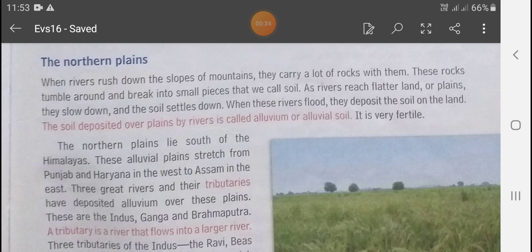As rivers reach flatter land or plain, they slow down and the soil settles down. जब river plain land में reach होती है, तब slow down होकर जो soil है वो रुक जाती है।